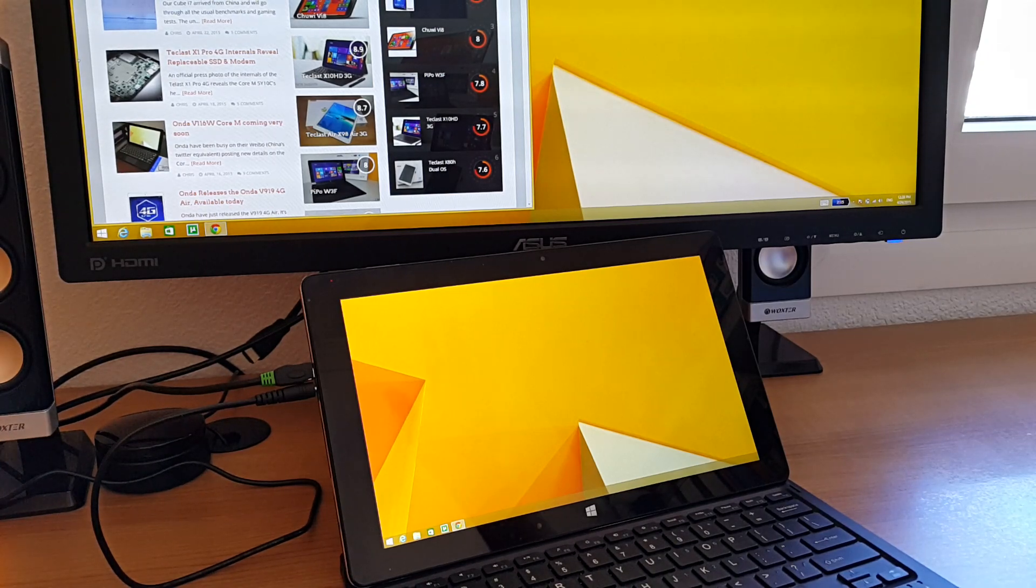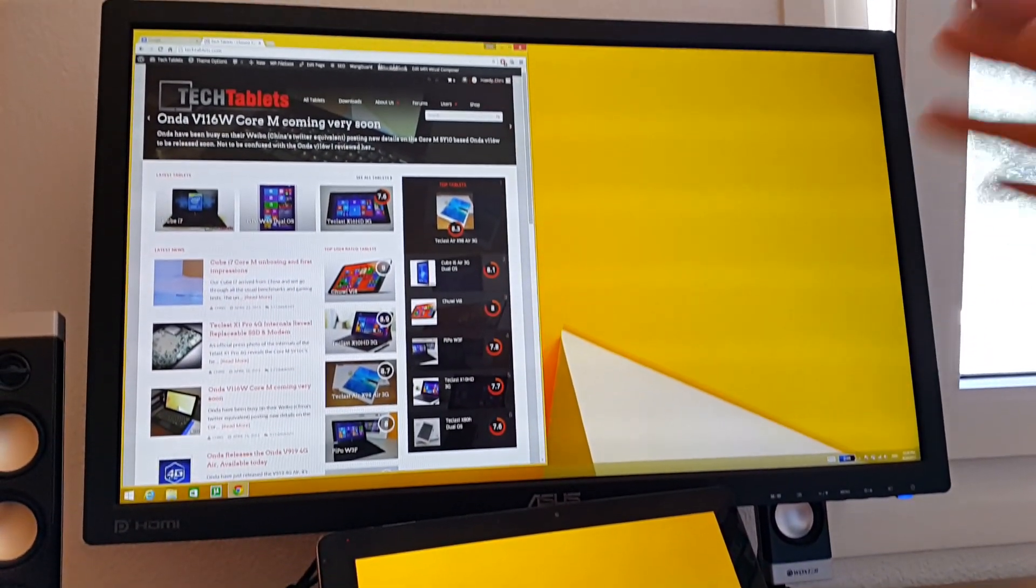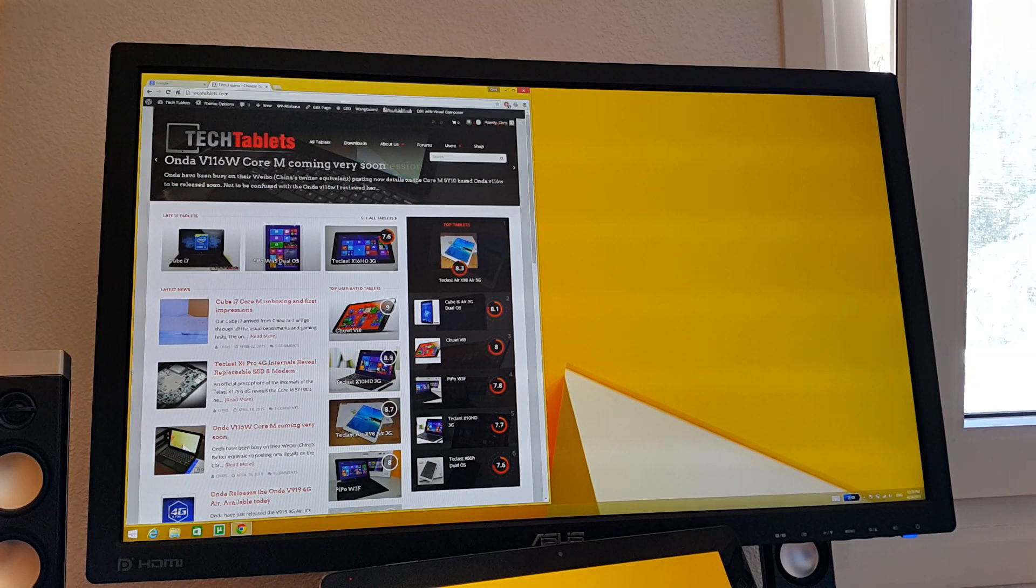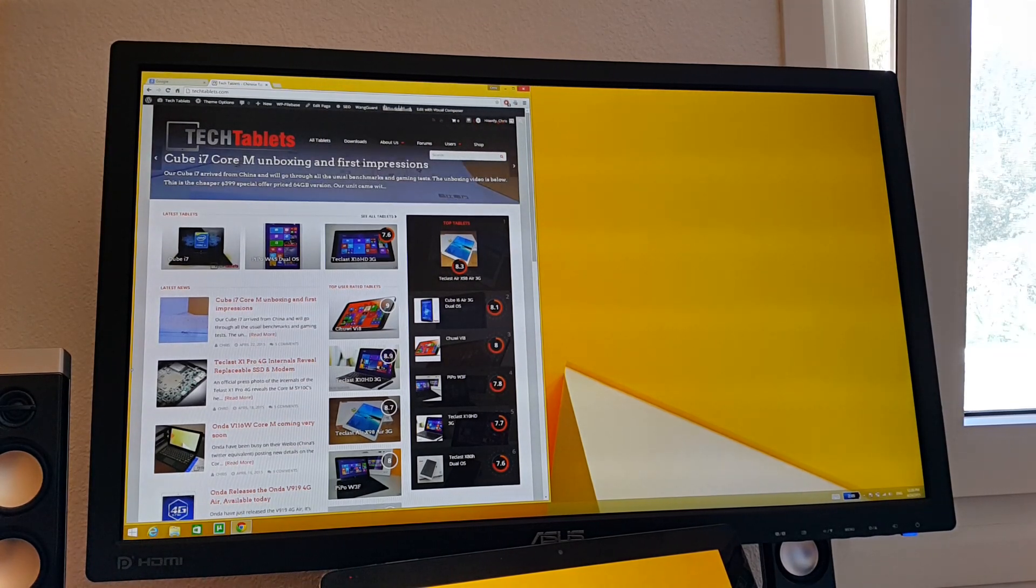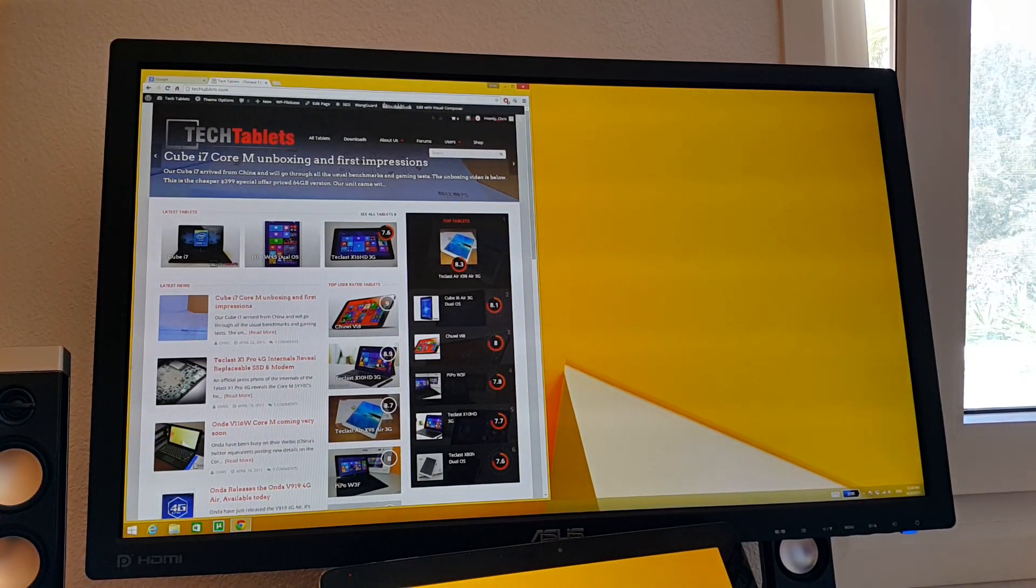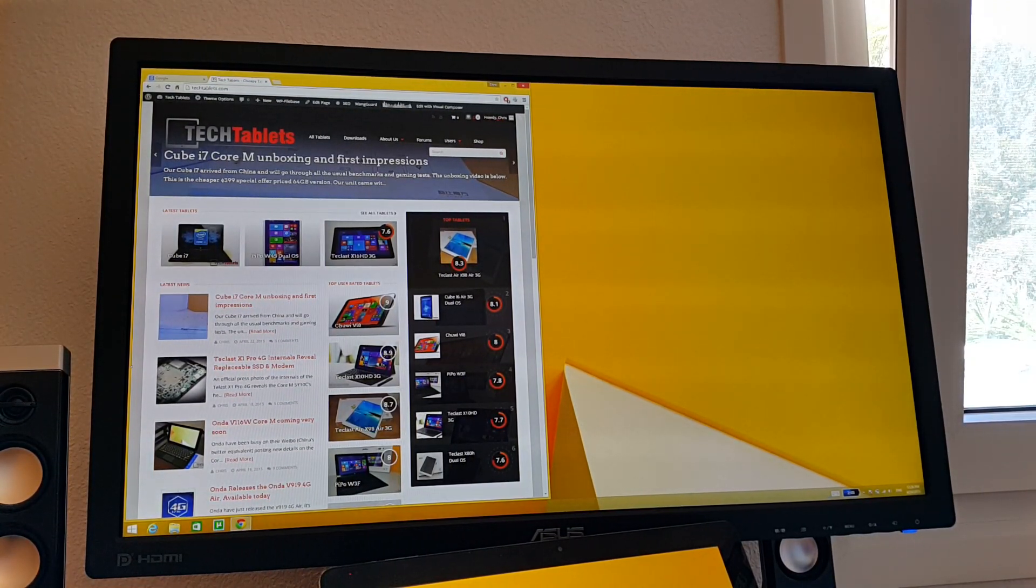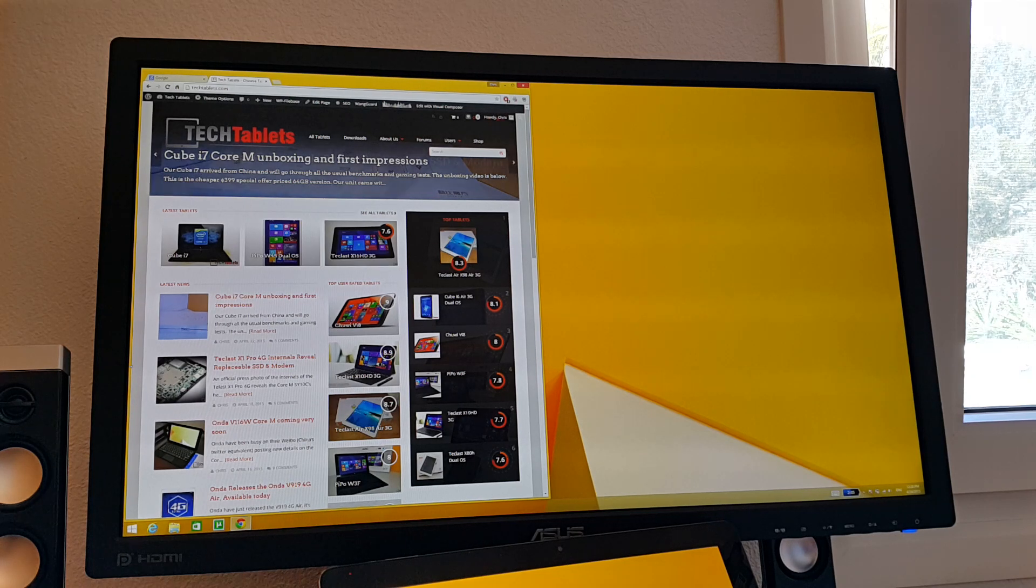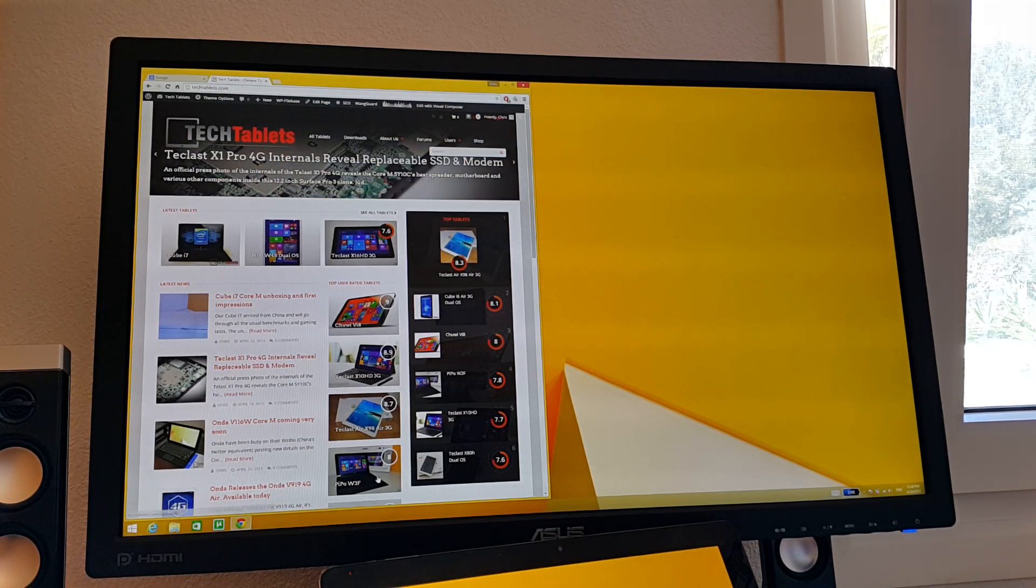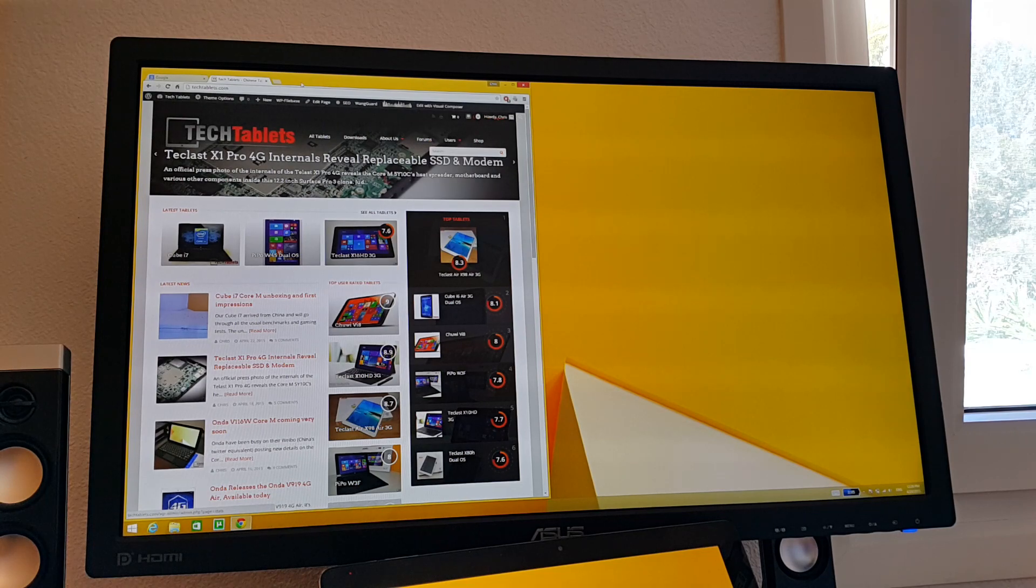I'm outputting here the screen on my monitor. The ASUS is a 2560x1440 resolution monitor. So it's running the native resolution here and 1080p below on the screen.